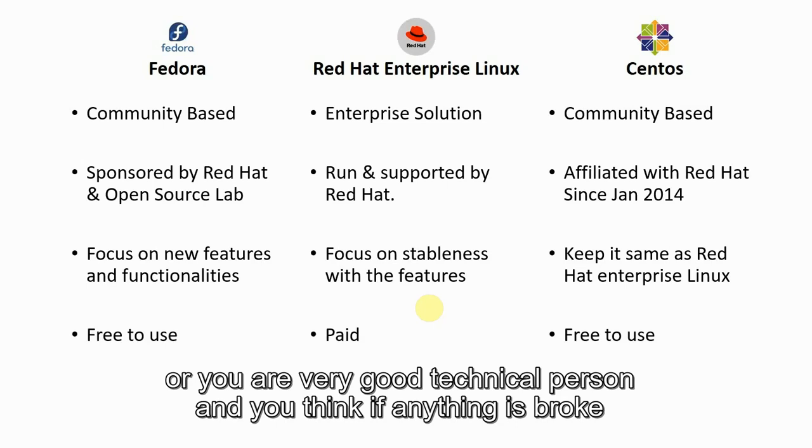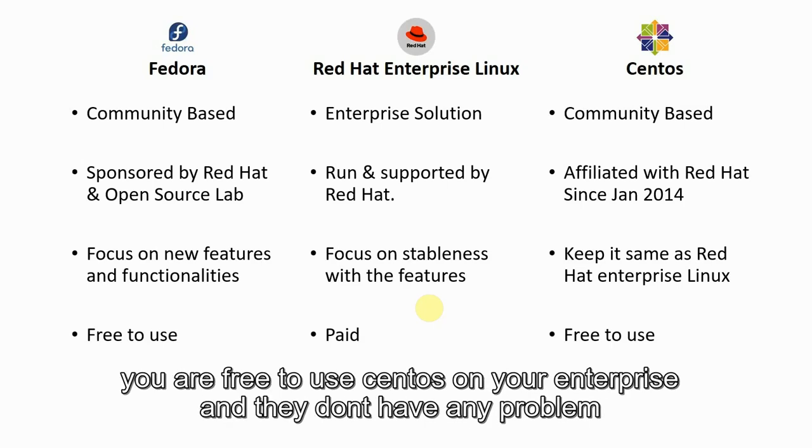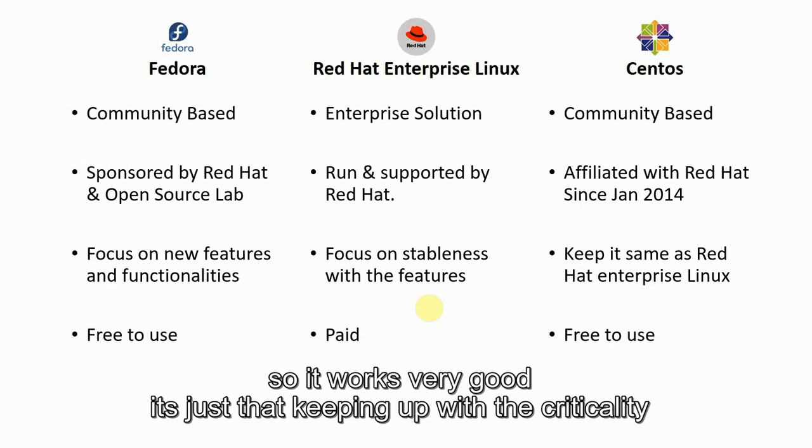and anything is broke and you can fix it right away in your production systems, you are free to use CentOS on your enterprise and they don't have any problems. It's all very good.